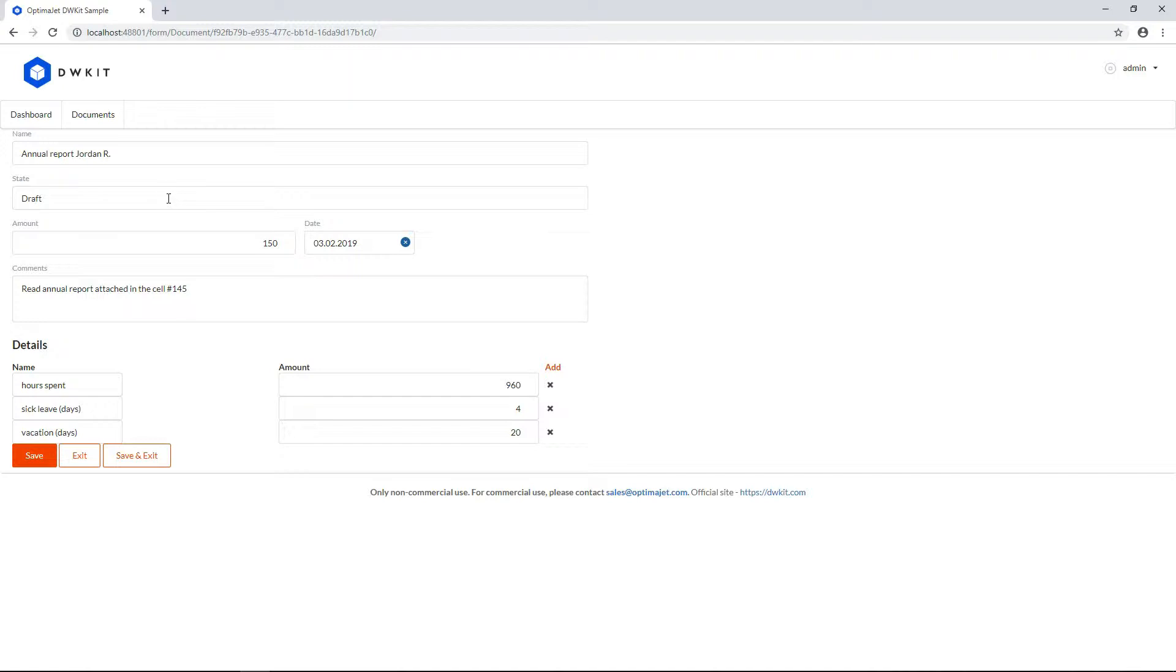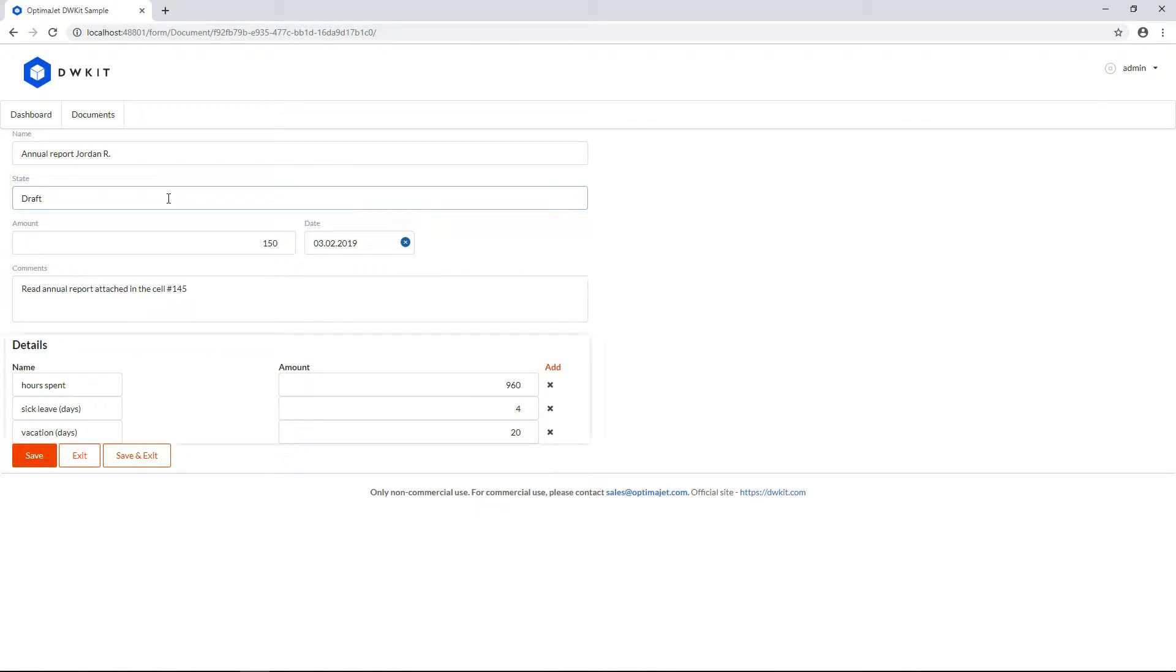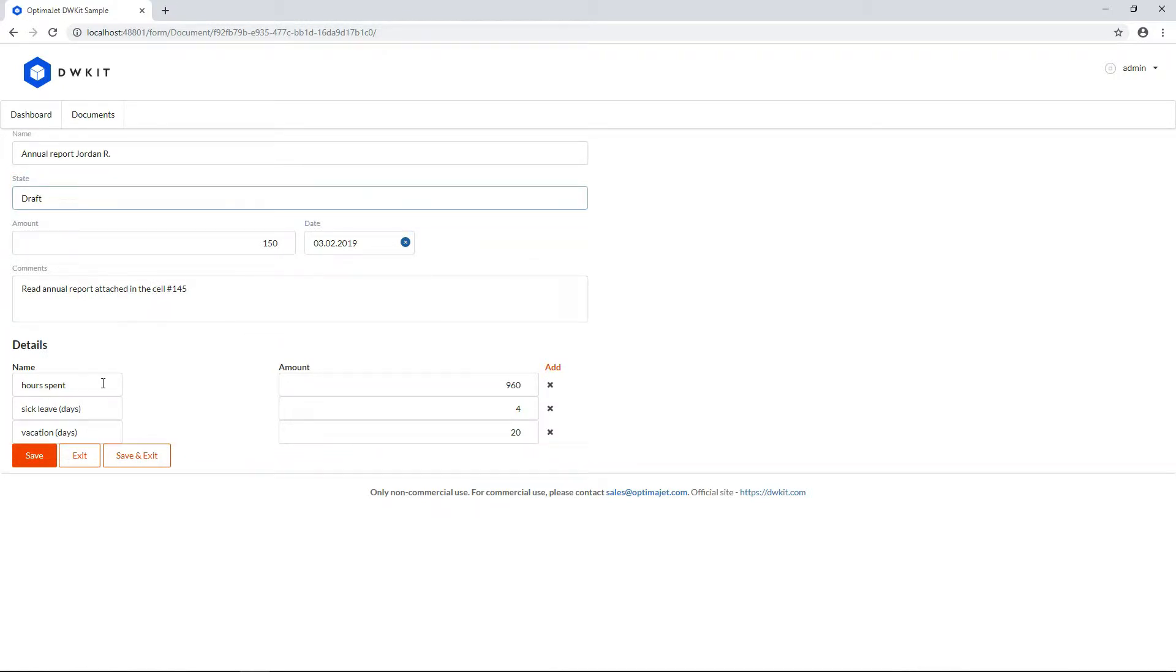Also, you can display data in certain data fields, for example the current state of a document. Down below you can see the document details, which is a separate grid attached to each document.